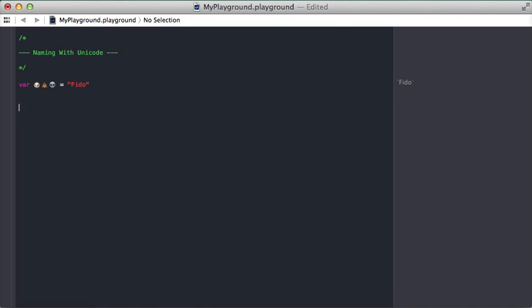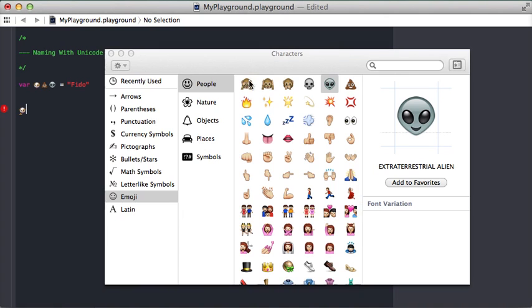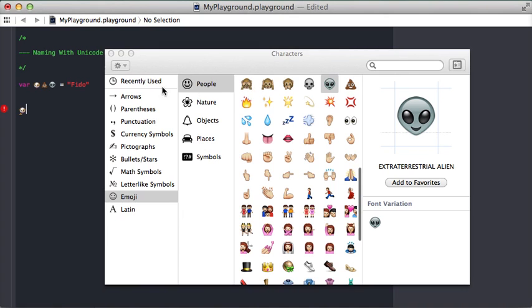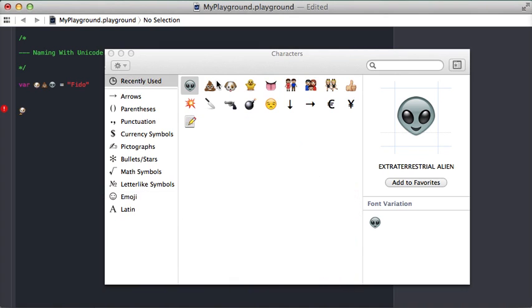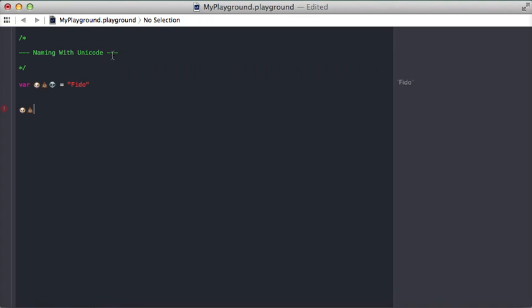If I come down here and I say, okay, I want to work on this dog variable, it doesn't do auto-complete. If I start typing dog, even if I go in here and input the poop emoji, nothing. So there's a couple of reasons why it's a little bit difficult to use those emojis.